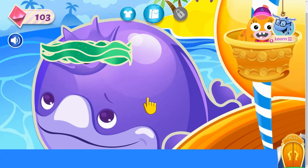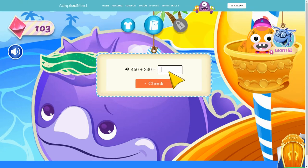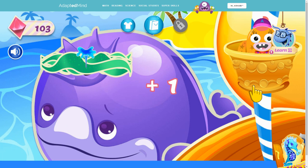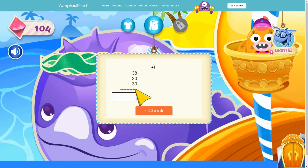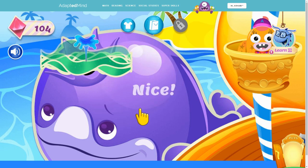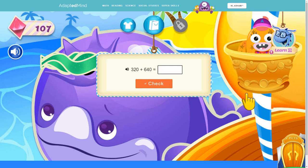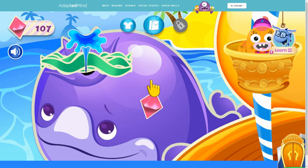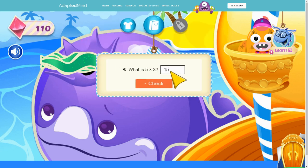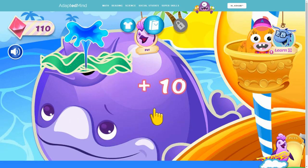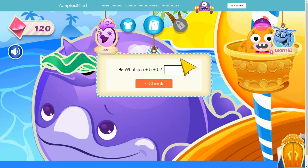Help clear the whale's water spout. Great! Nice! Good job! Amazing! Thank you.